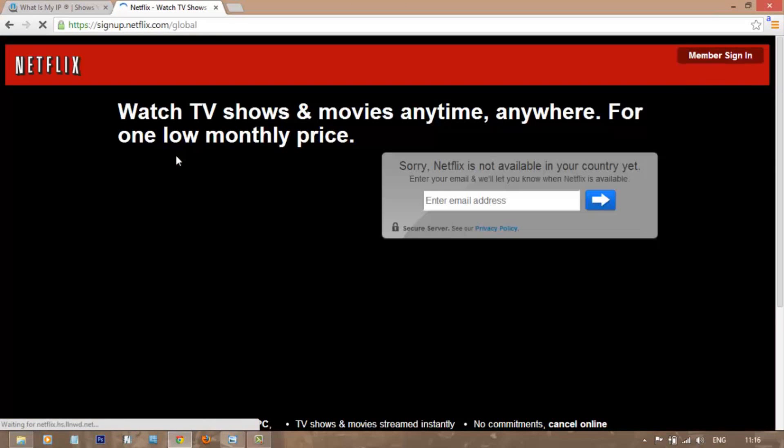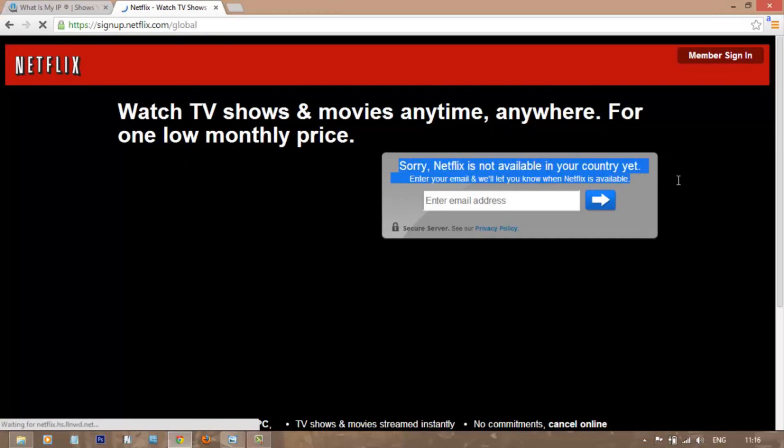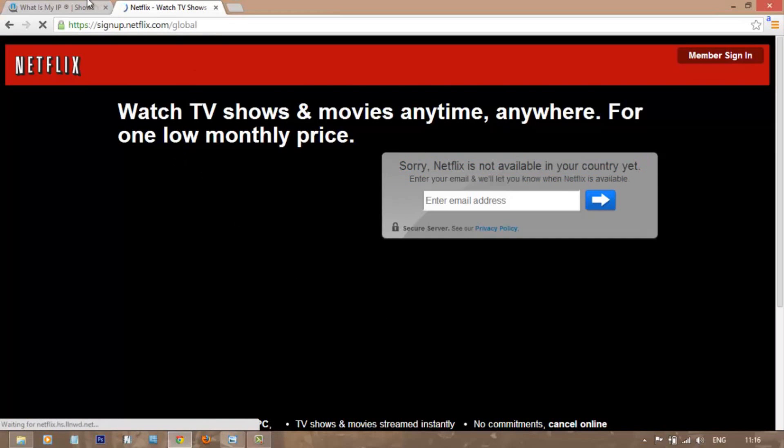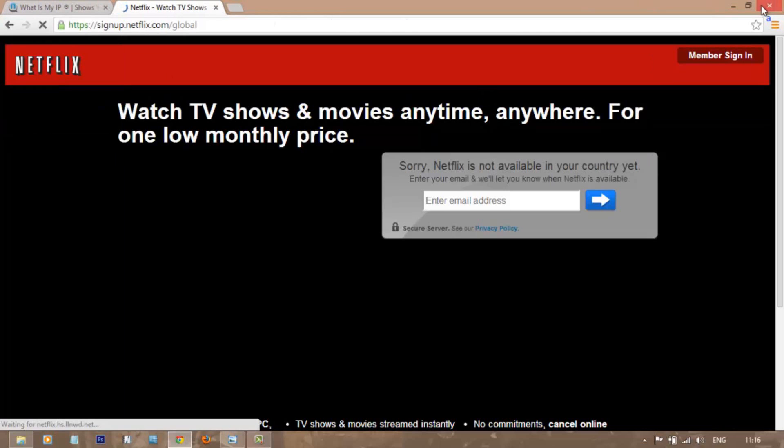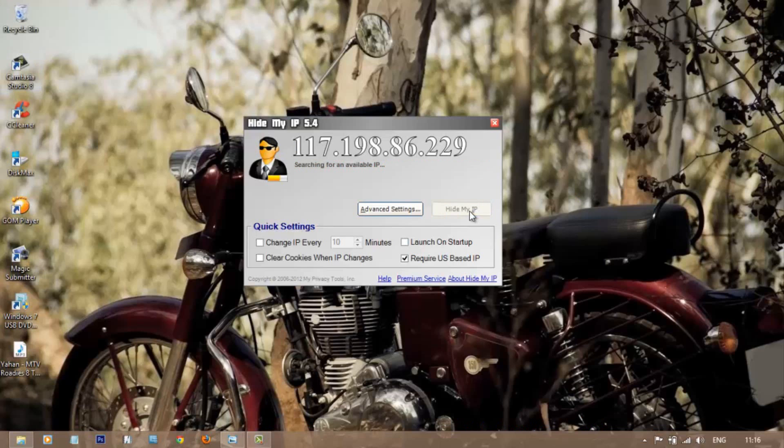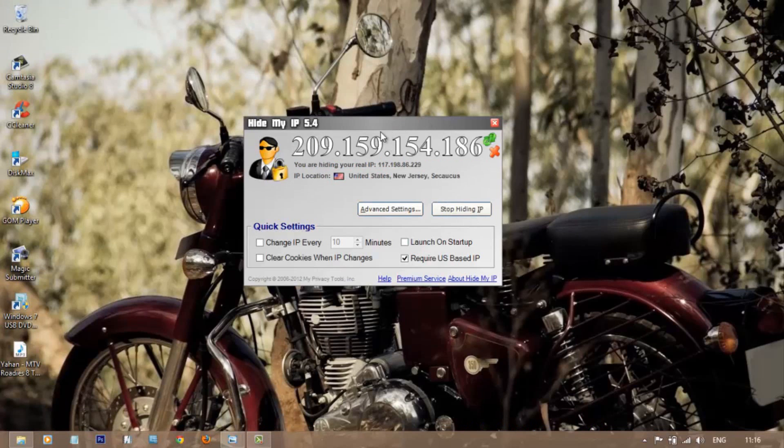For example, take Netflix.com. This website is only open for United States. So when you open the webpage, it says sorry, Netflix is not available in your country yet. To fix this issue, what you can do is click on Hide My IP. Now you are currently using the IP of New Jersey, United States.